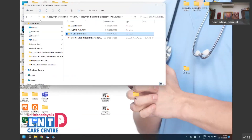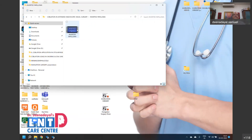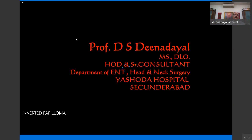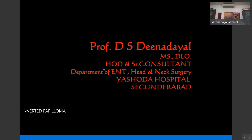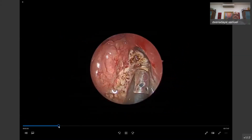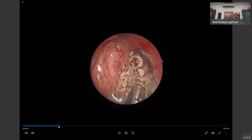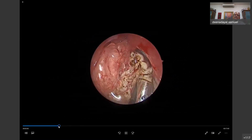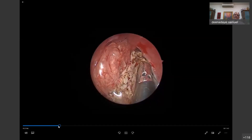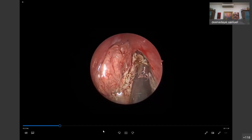Co-ablation can also be used in inverted papillomas. Huge inverted papillomas can be completely reduced using co-ablation.